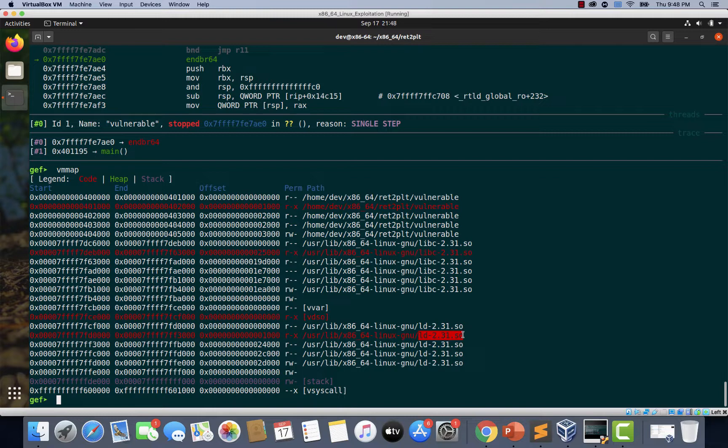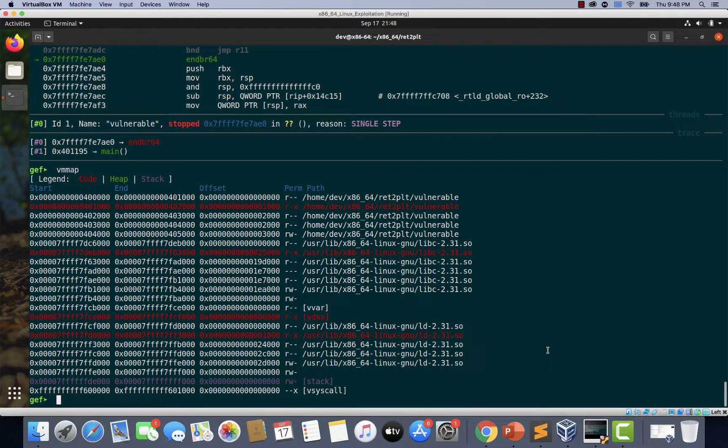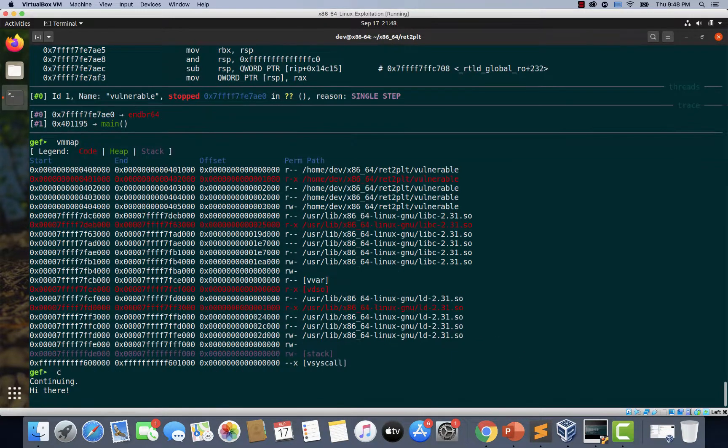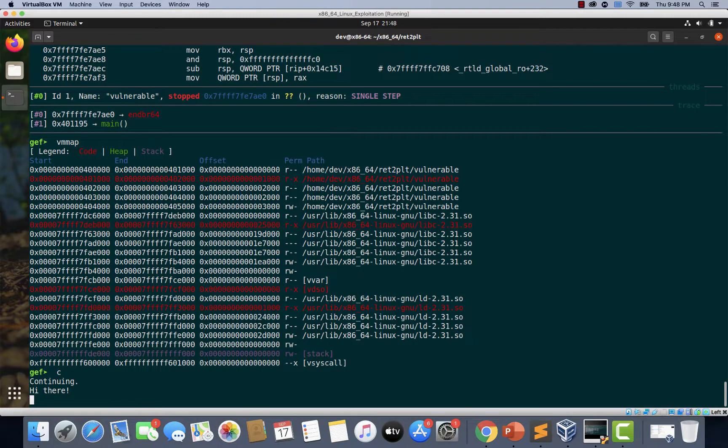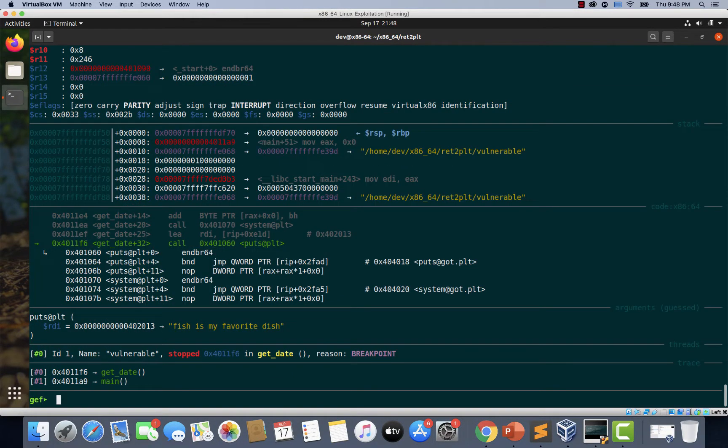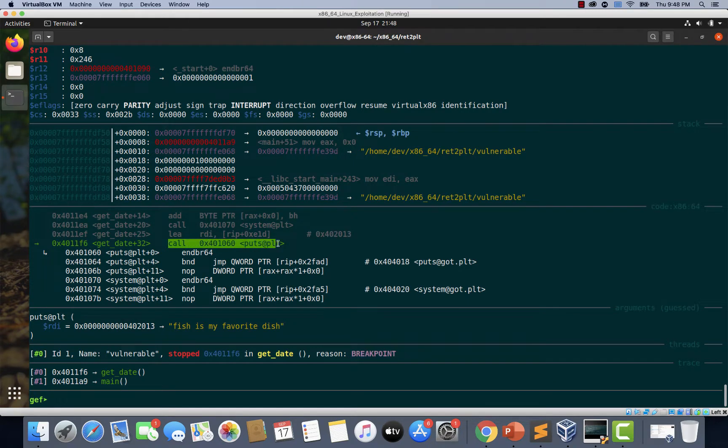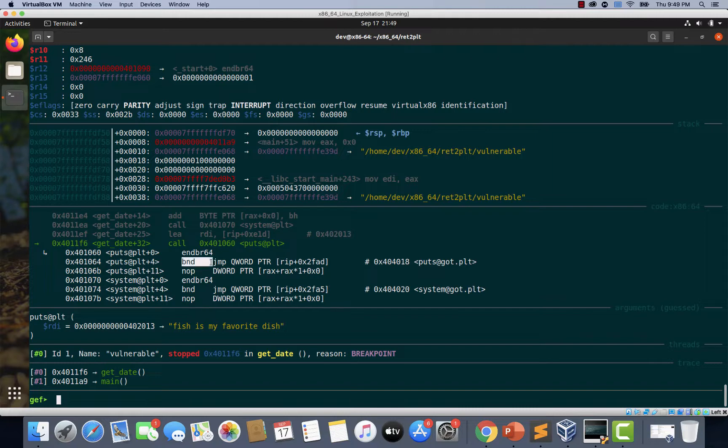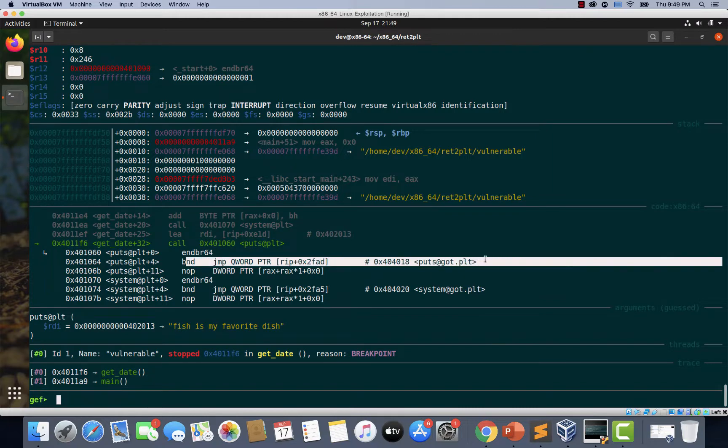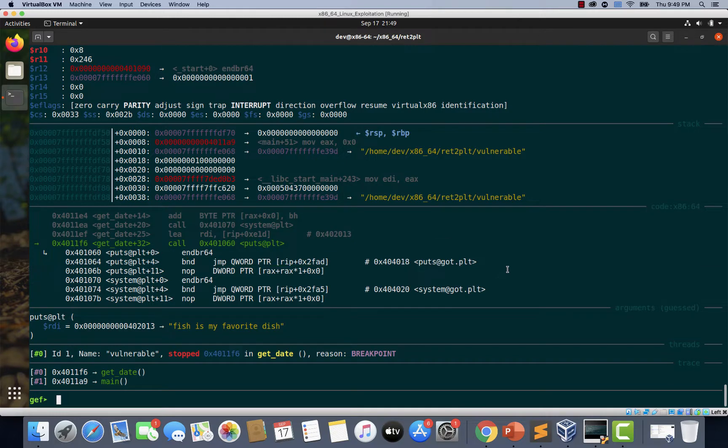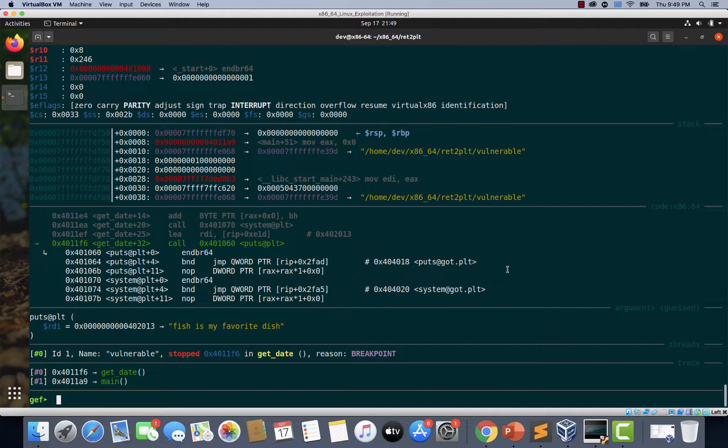So when the puts function is executed for the next time, the address will be readily available in the global offset table. Now let's type C to continue our execution. Let's enter something. Now we hit the second breakpoint. You can see here we are about to call the puts function and we also have another instruction which is taking a jump to this got.plt section. Now let's type SI and observe if we land on the dynamic linker section once again.